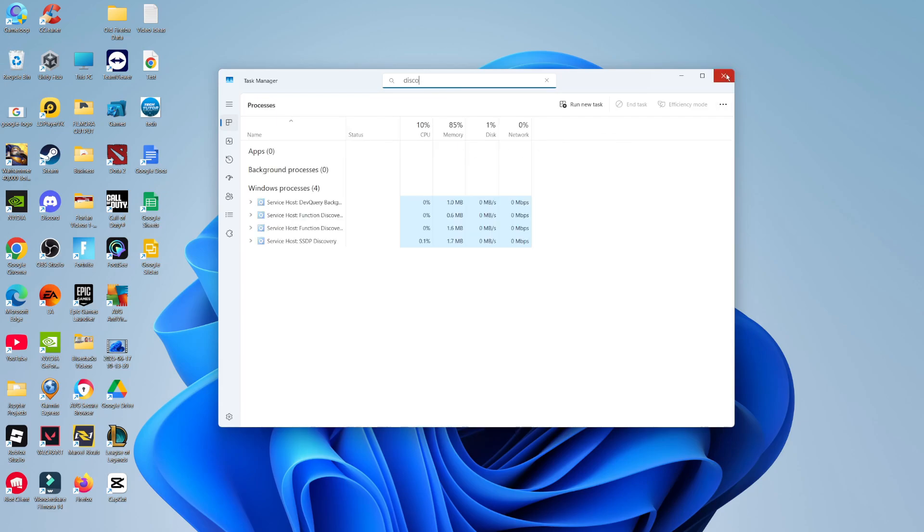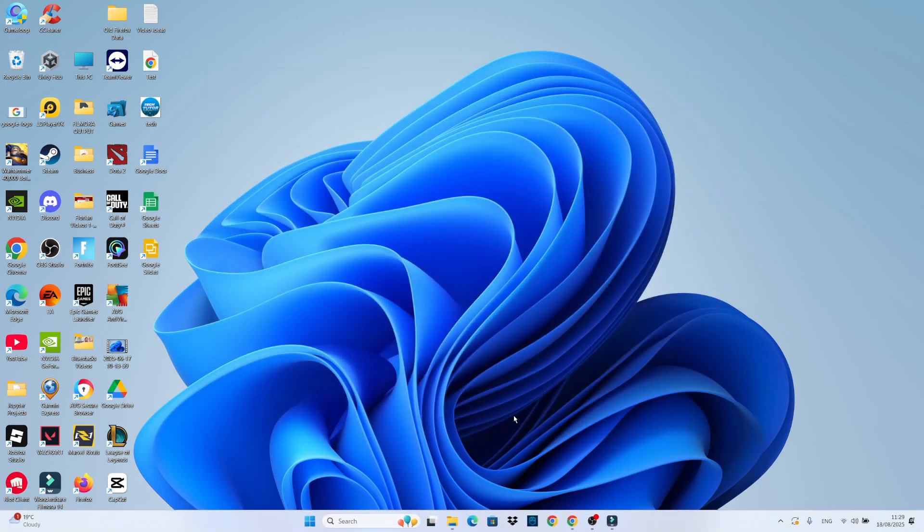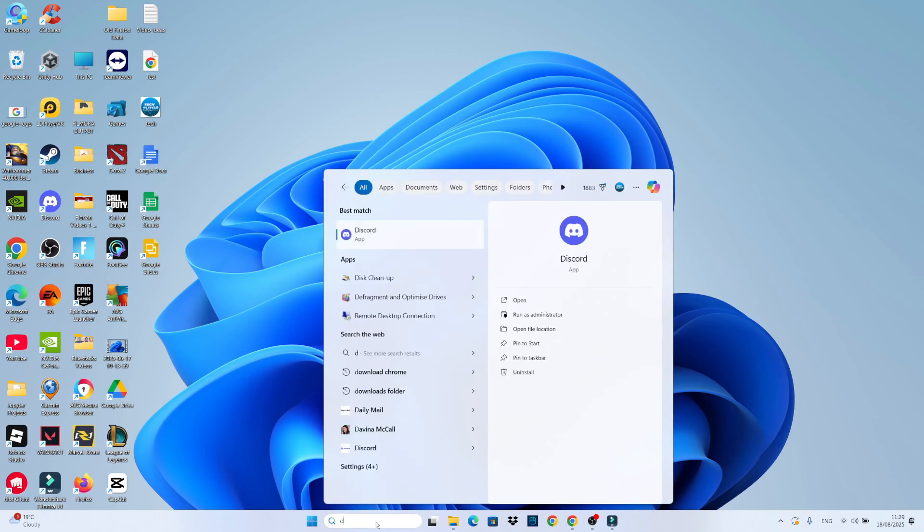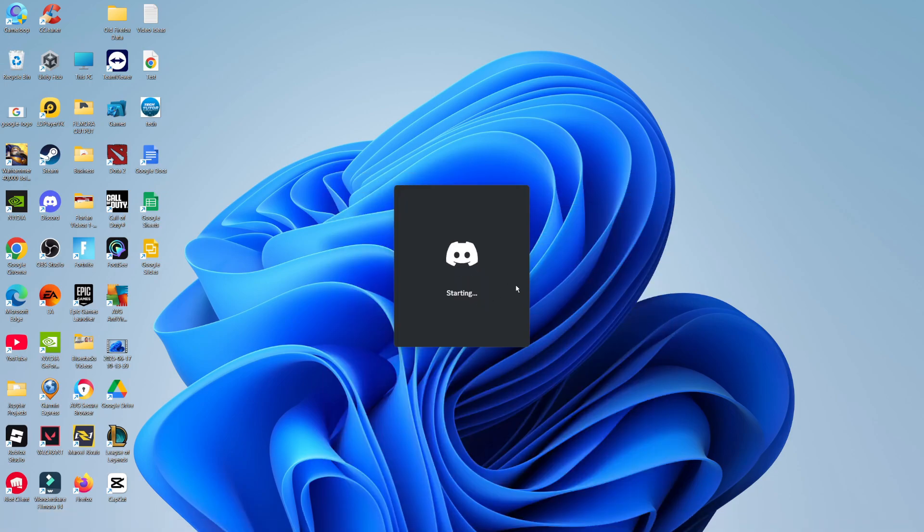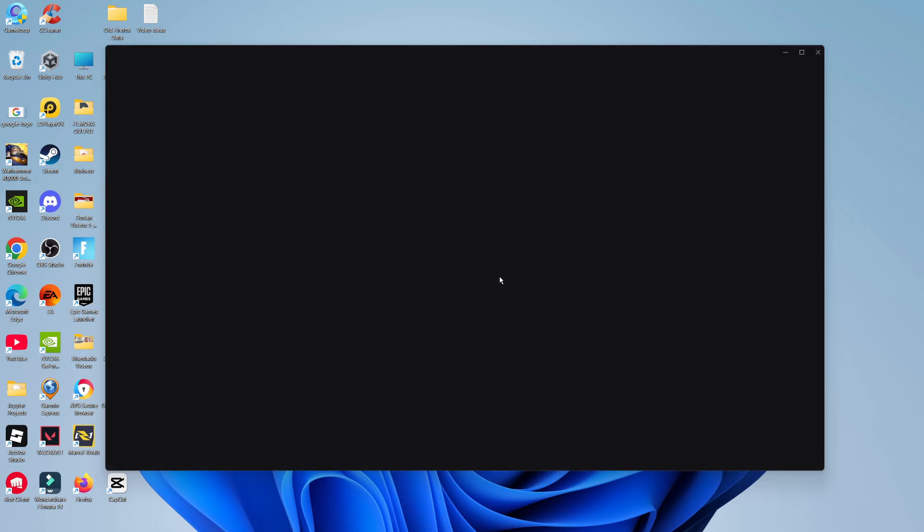And once Discord has been fully closed down, what you want to do is search for Discord and then open up the app. By default, it should now start checking for updates and it should start to install those updates. And then hopefully that should fix the problem and you should be able to open up Discord and use it as normal.